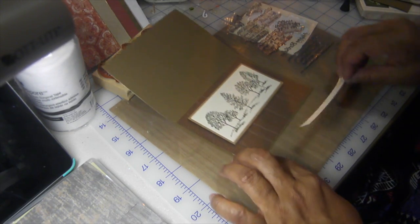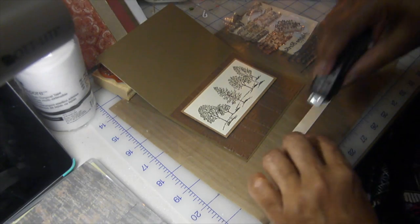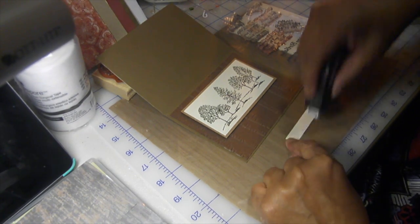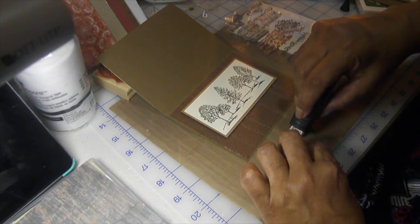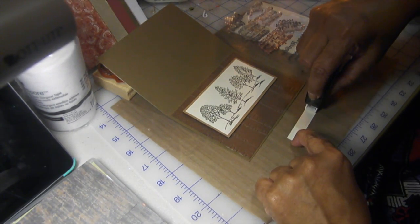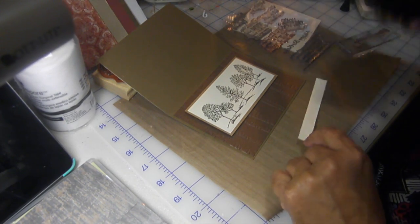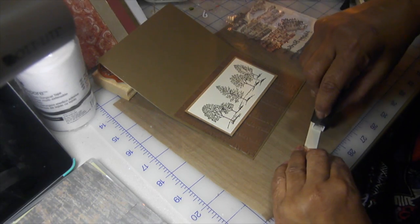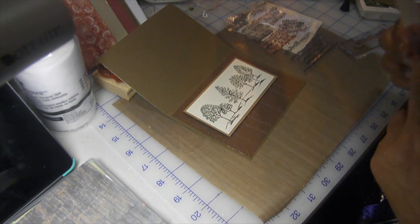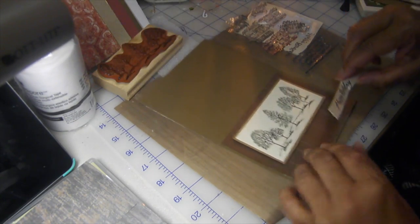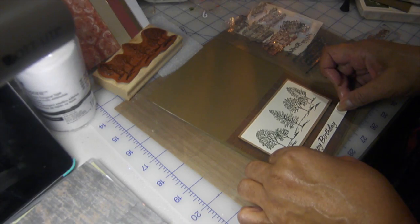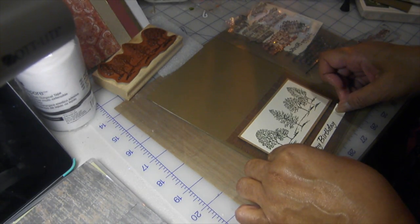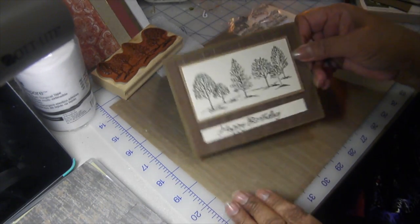I think I'm going to use some double-sided tape on this one so it'll stay. Let's see if I can get it straight here. Okay. And there it is.